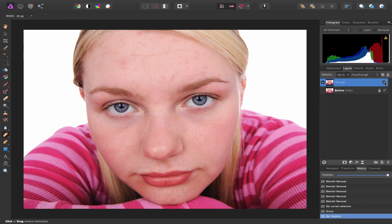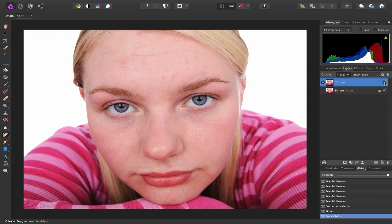So there we go guys, that was a quick look at how to remove spots and blemishes from your images inside of Affinity Photo. Thanks for watching Affinity TV and we'll see you soon on another episode.